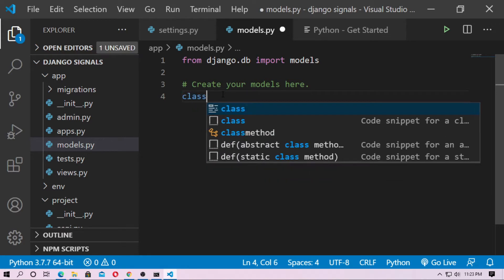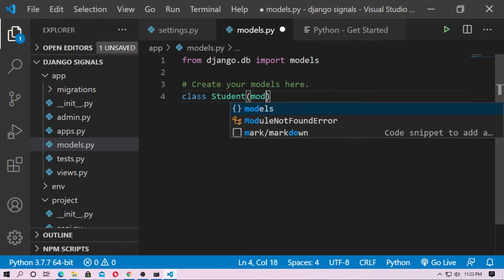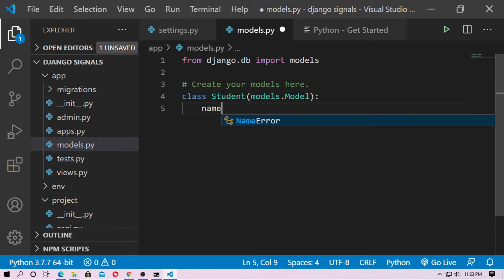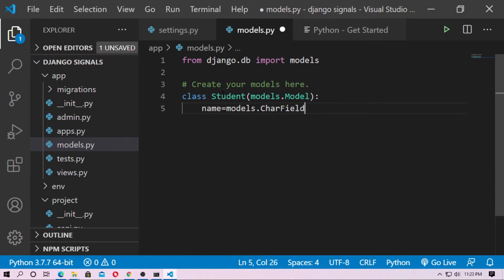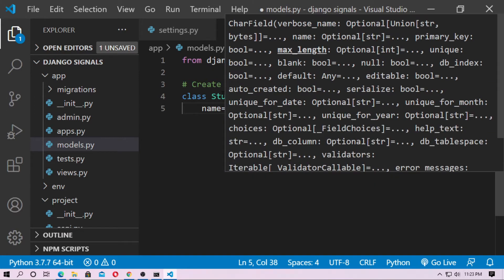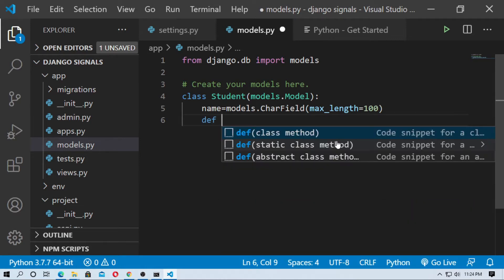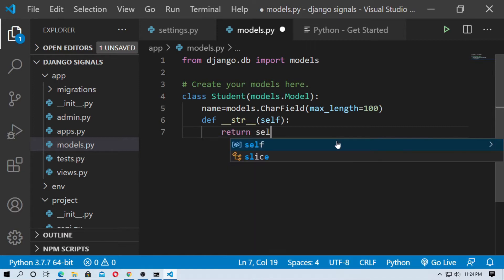Create a model class Student and inherit from models.Model. Then create the name field as a models.CharField with max_length=100. Now create the __str__ function, pass self, and return self.name.